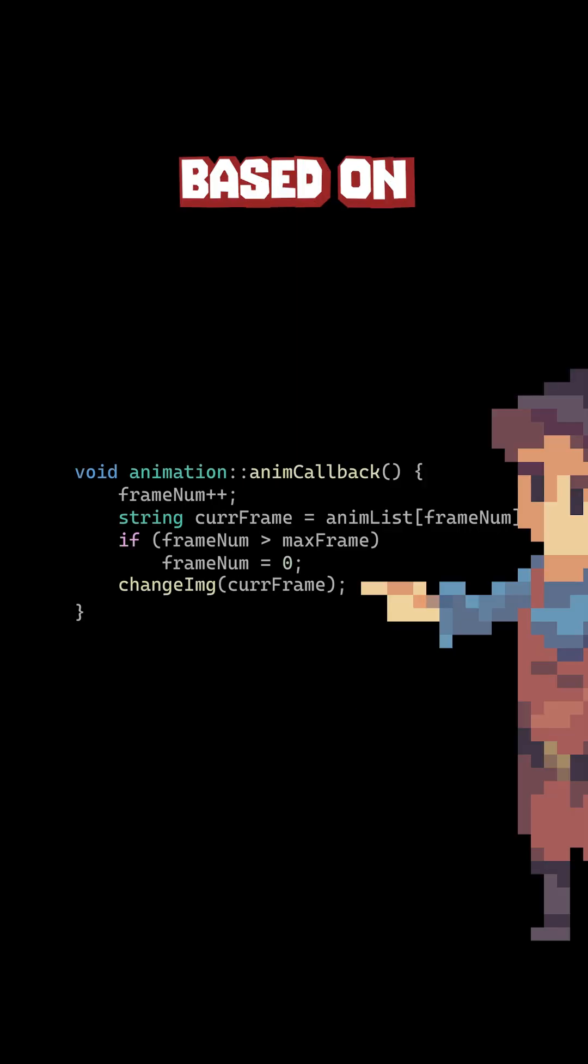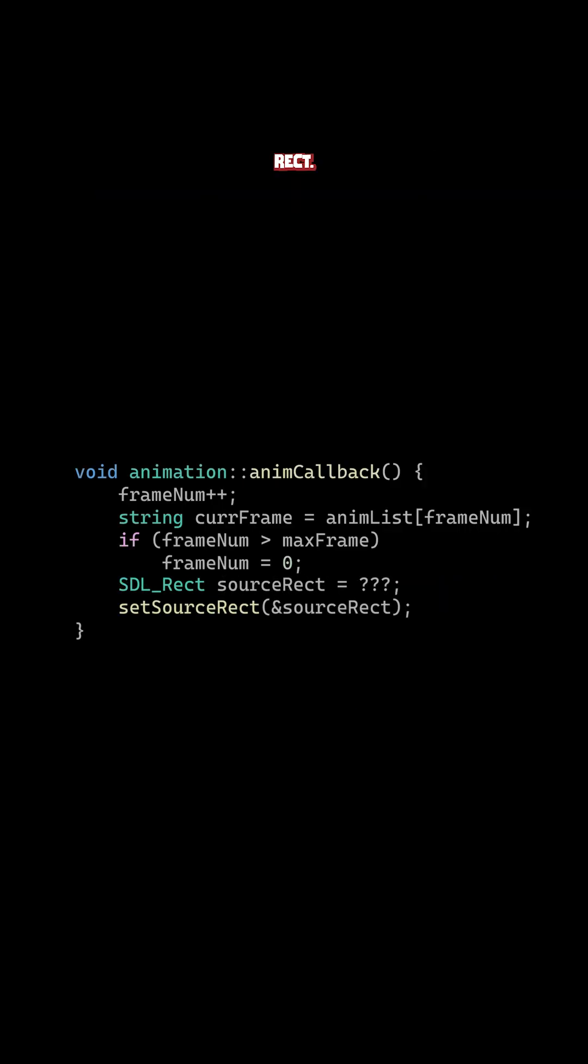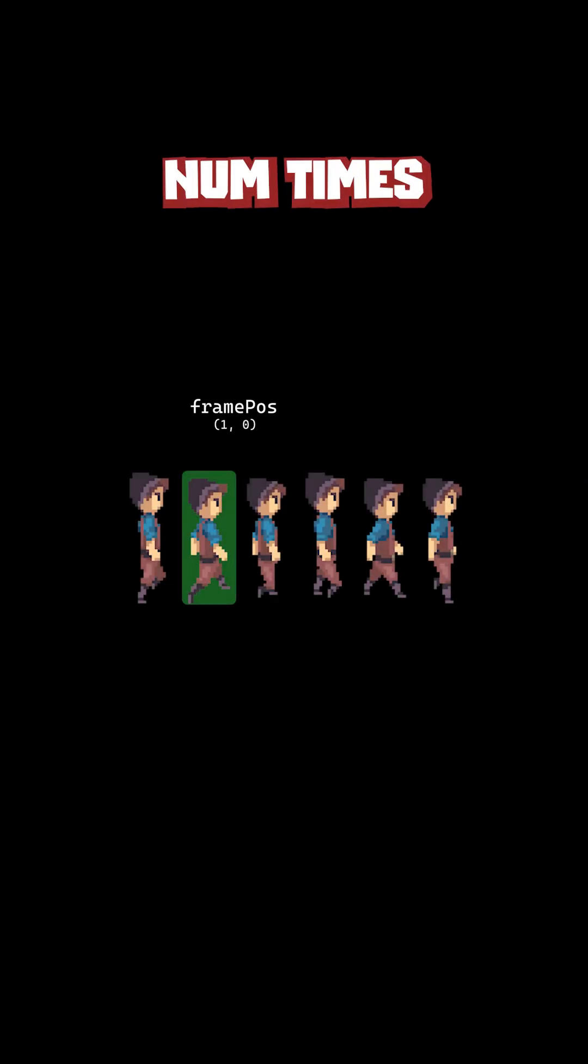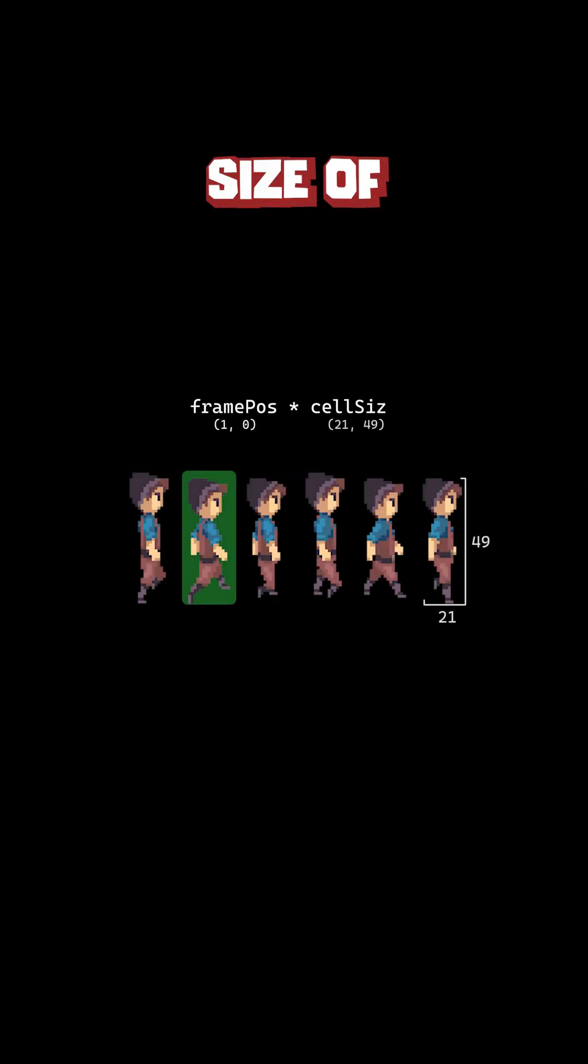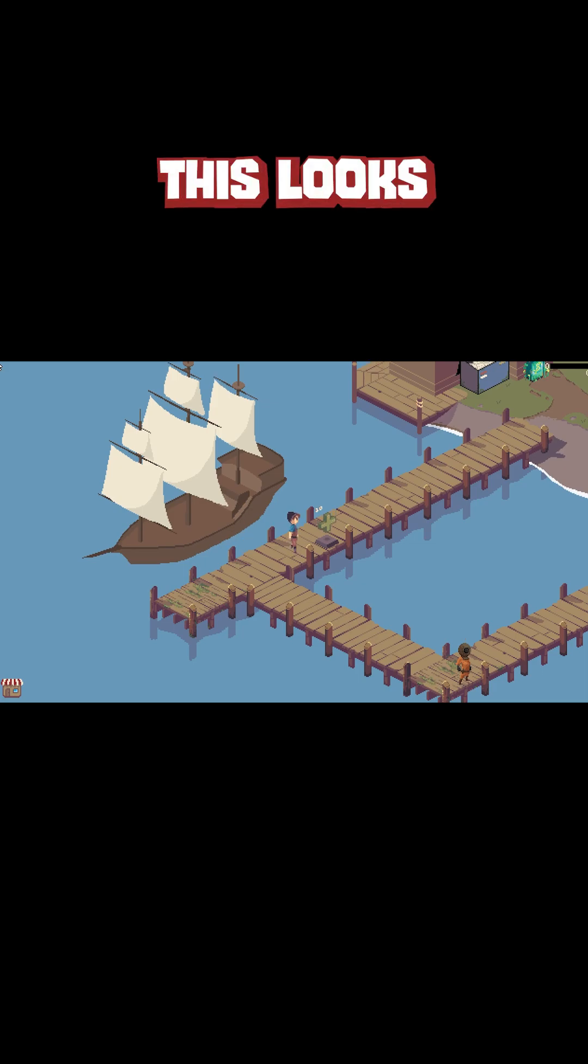Instead of changing the image based on the frame, we now change the source rect. This can be done by multiplying the frame num times the cell size of the animation.